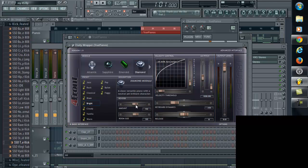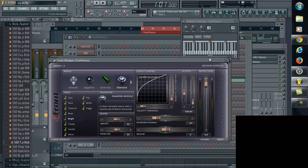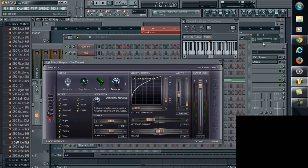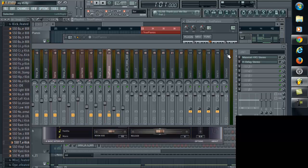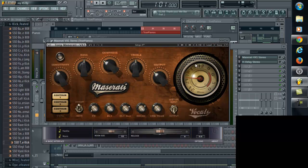Moving on, what I want to get into here is the plugin that I'm using. The plugins that I'm using is from the Waves bundle. This particular plugin is the Maserati VX1 Stereo.